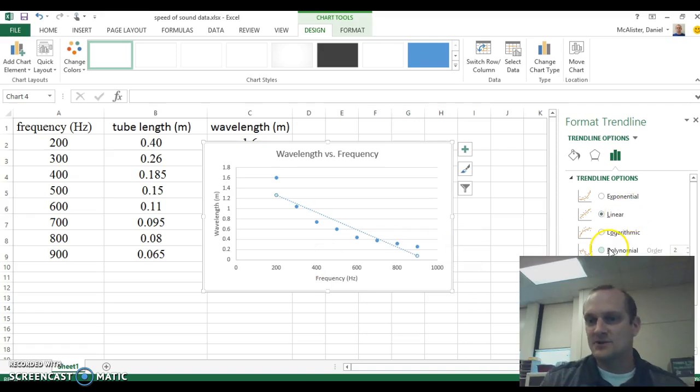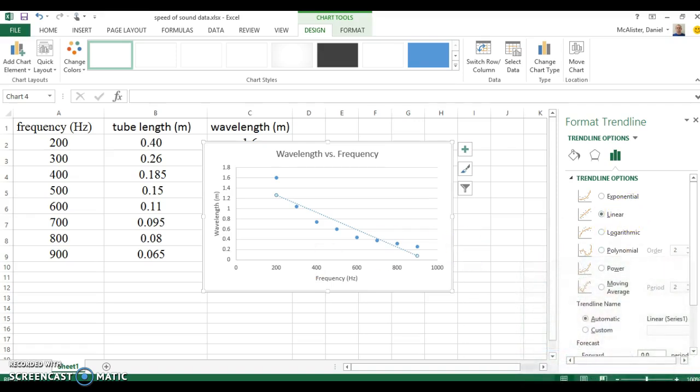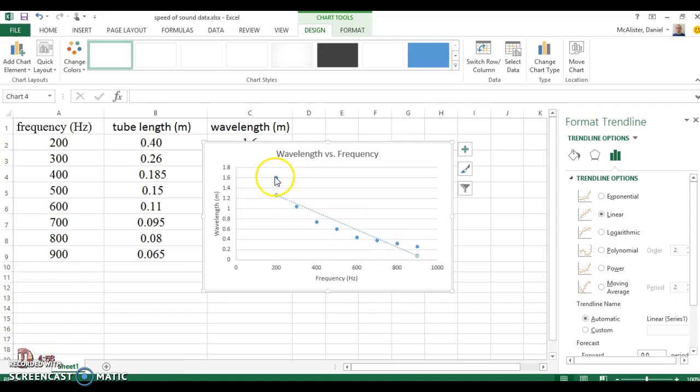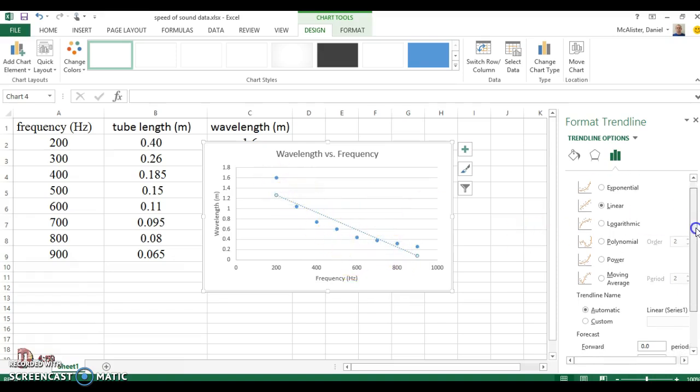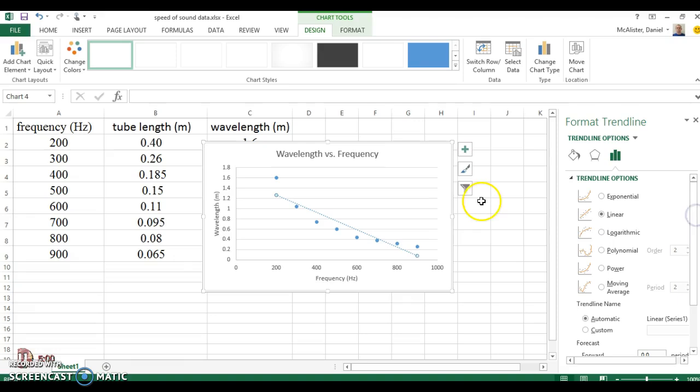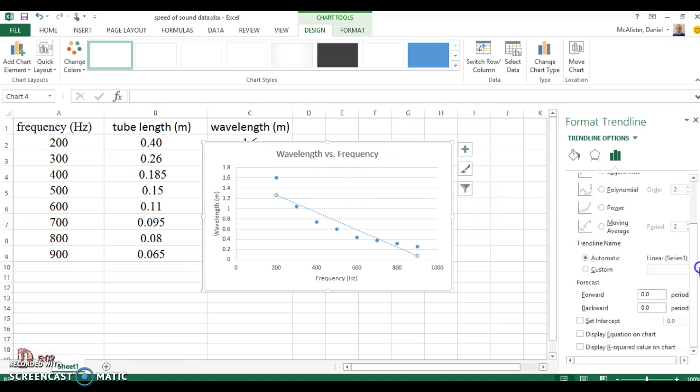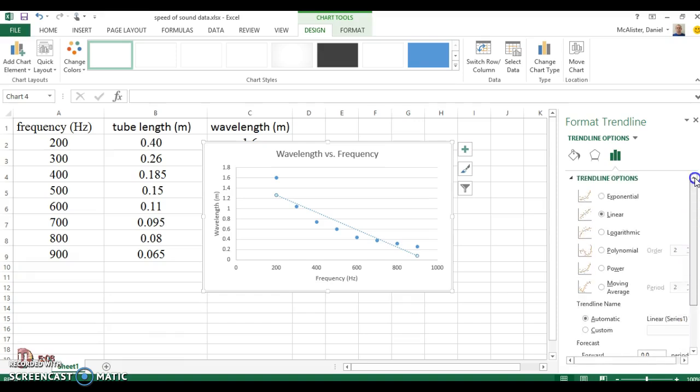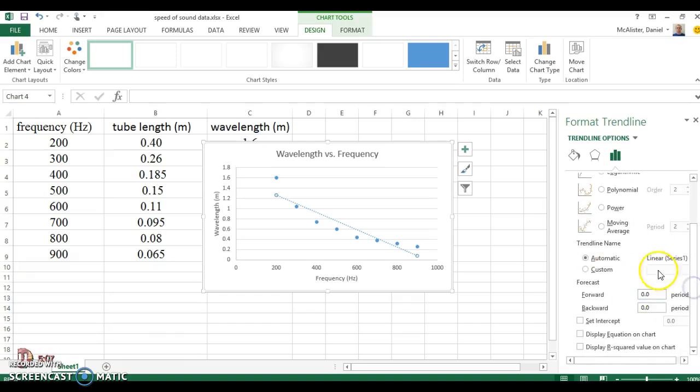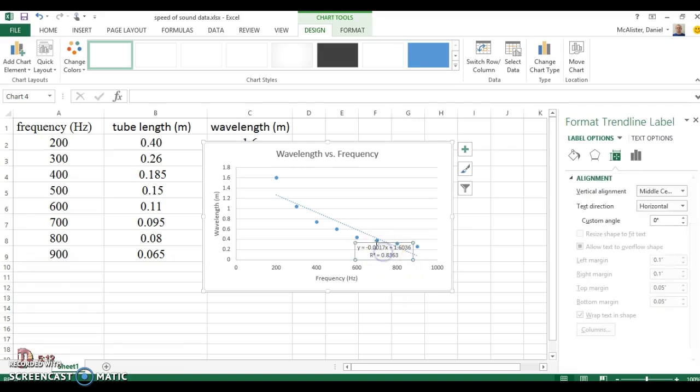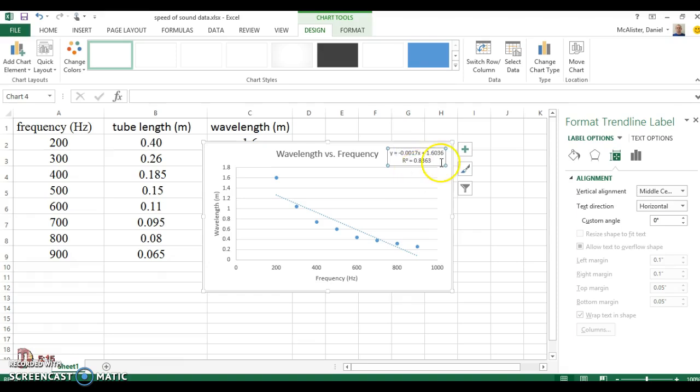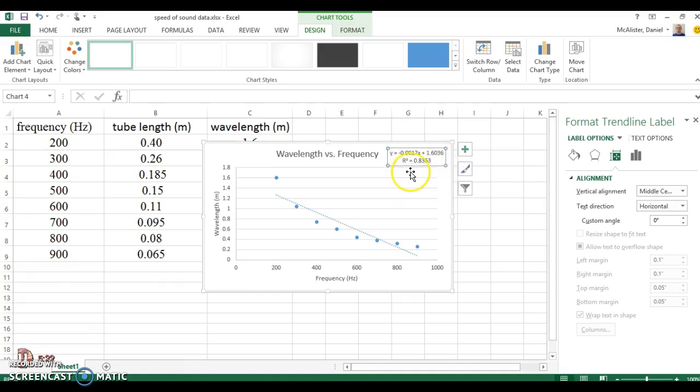It starts off by recommending a linear fit. It always just defaults to linear fit. And if I look at this, that doesn't really look very good. I've got data points way up here, way down there. I could go ahead and put the equation on there and take a look. I'm going to display the equation, so I scroll down to the bottom over here in this window to the right. I'm going to display the equation and also display the R squared value. Here's the equation in the R squared value. It gives me the equation of a line, Y equals MX plus B. M is this negative 0.0017, B is this 1.63, and it gives me an R squared value.